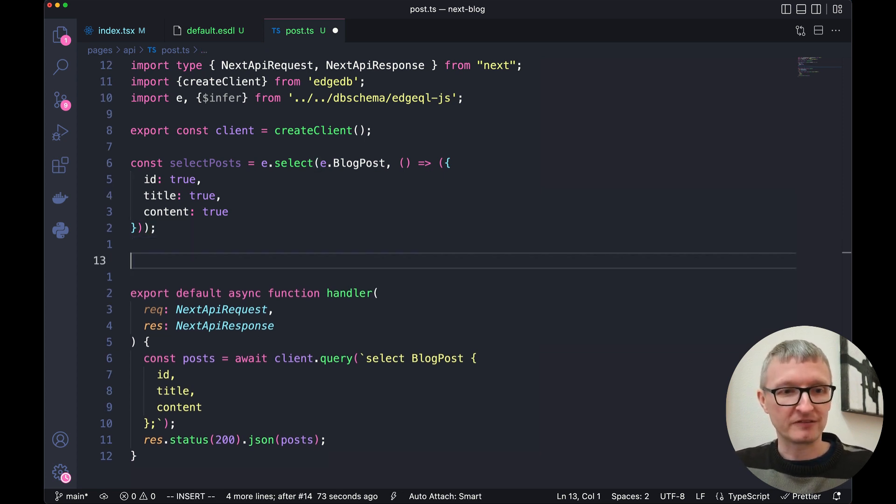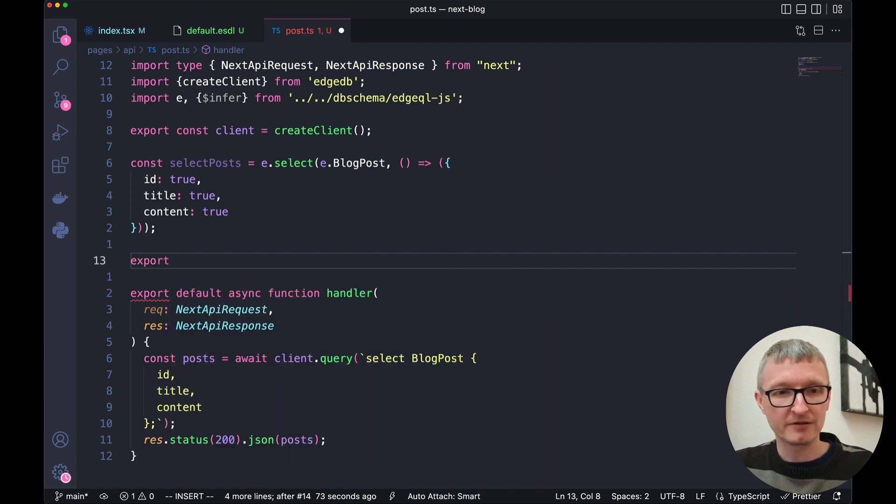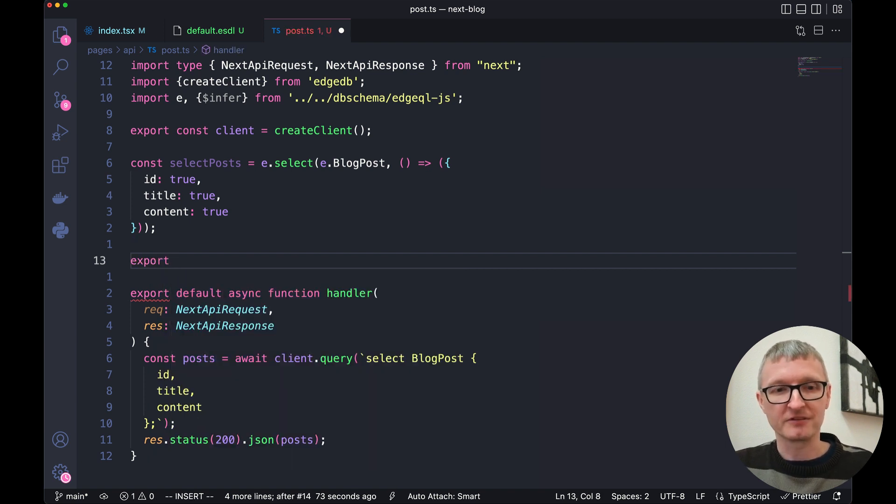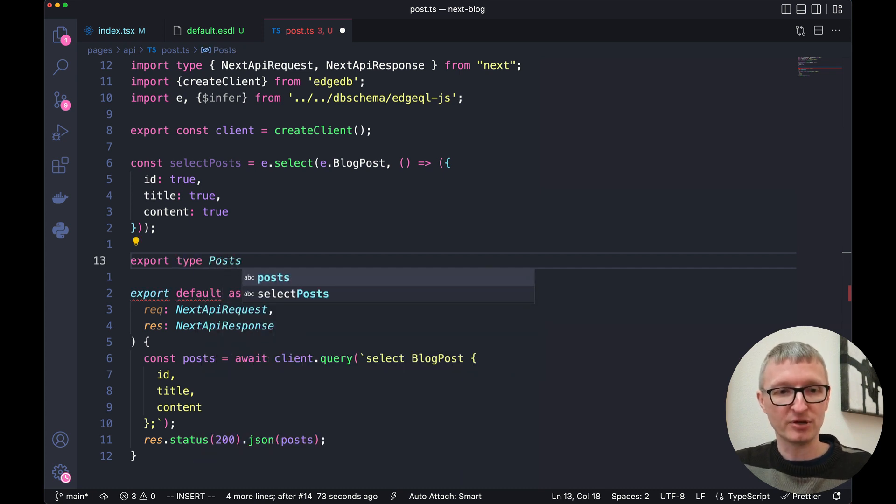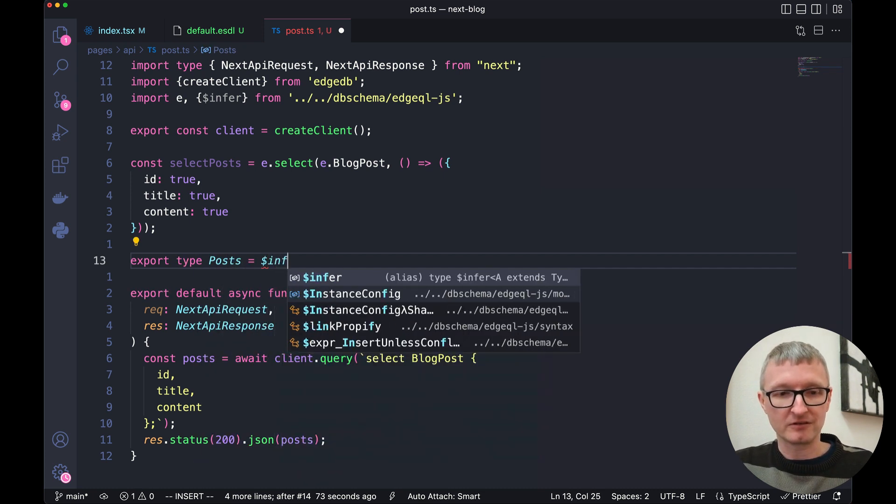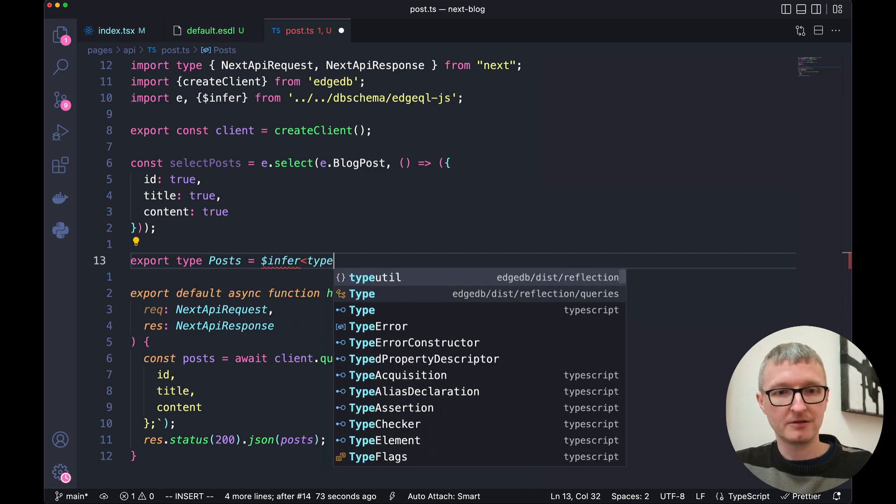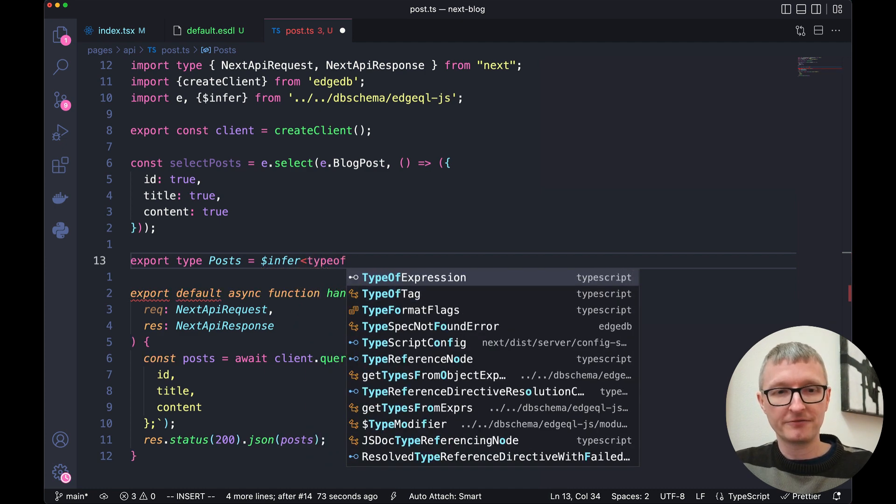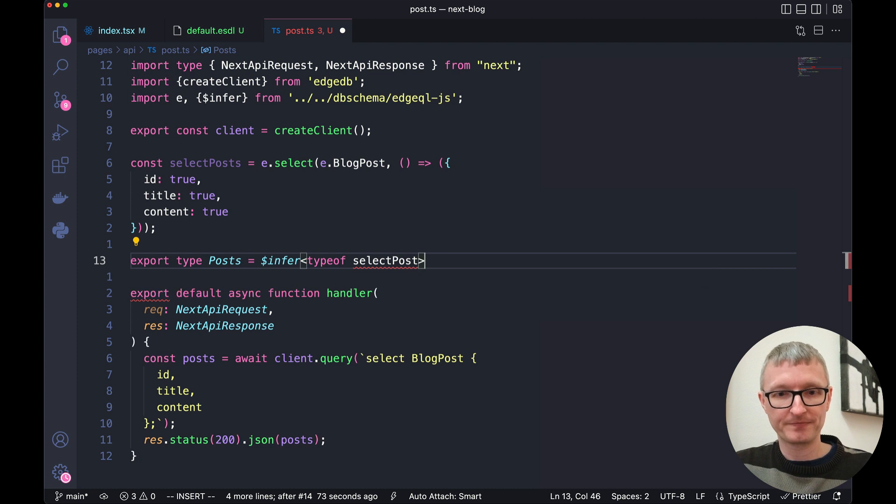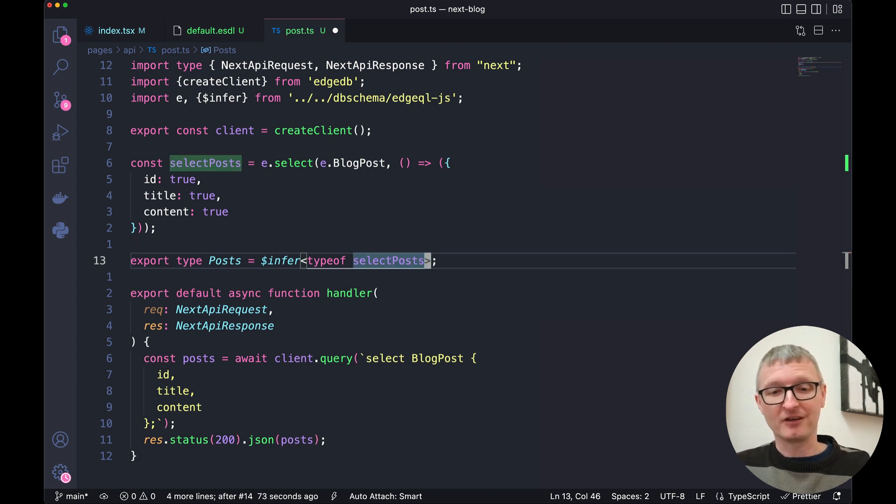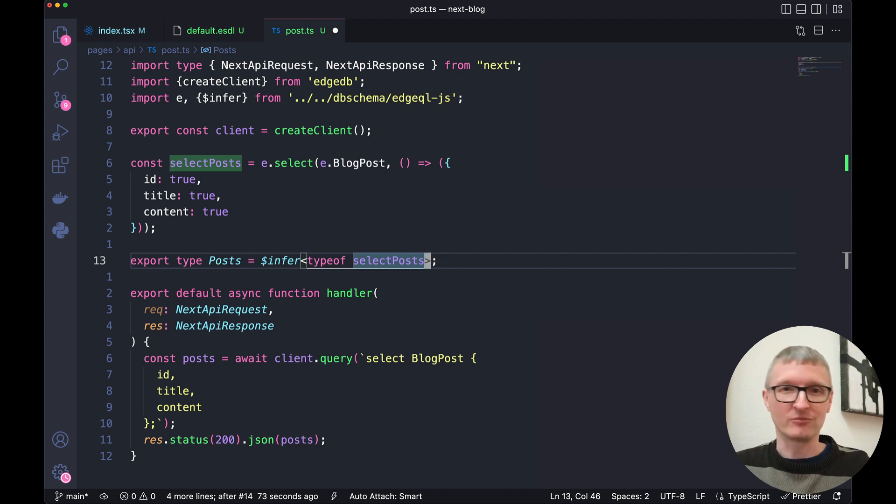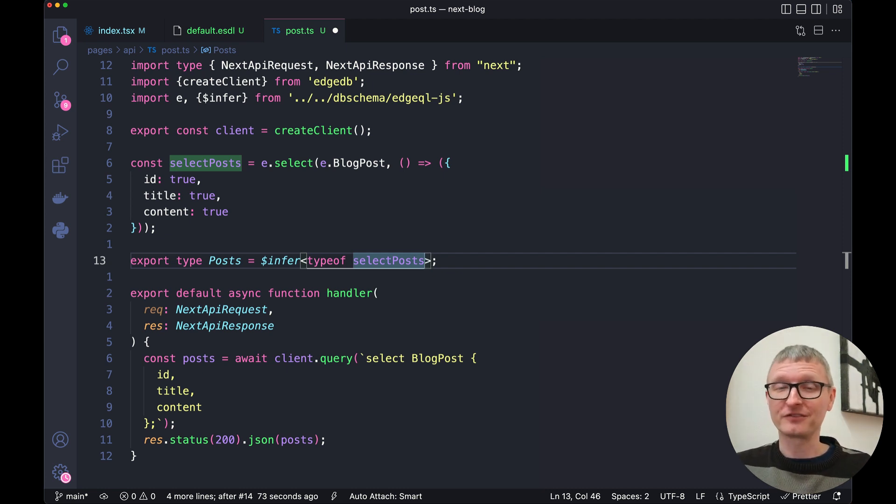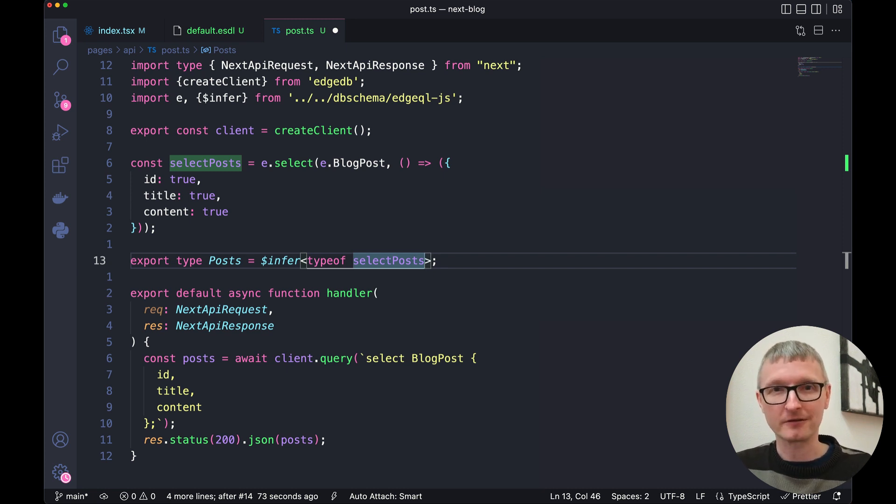So what we can do instead is we can export out of this API endpoint a type posts that is inferred from our query that we just wrote. This way we don't have to repeat ourselves. There's no room for error as we're making types in multiple different places. And if we change this type in the schema, then we can just regenerate the query builder and it'll get changed here as well.